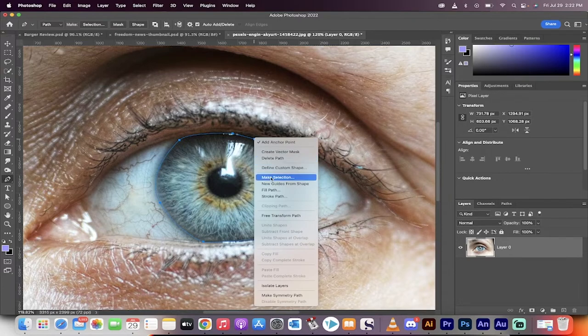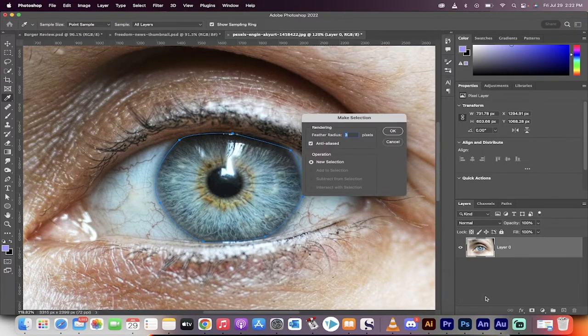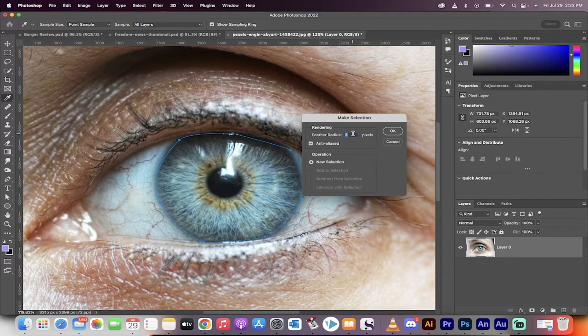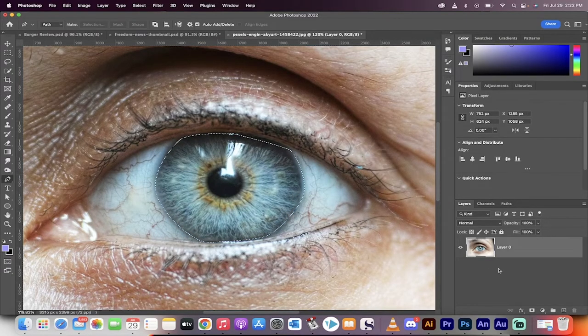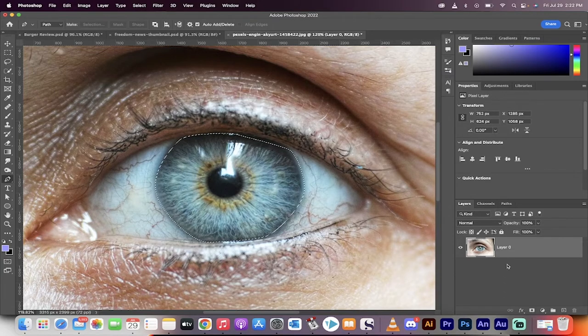Now right click on it and make it into a selection. Feather the radius by as many pixels you see fit. For me, I'm going with four pixels because I want a nice feathered edge. That way it dissolves off into the distance.